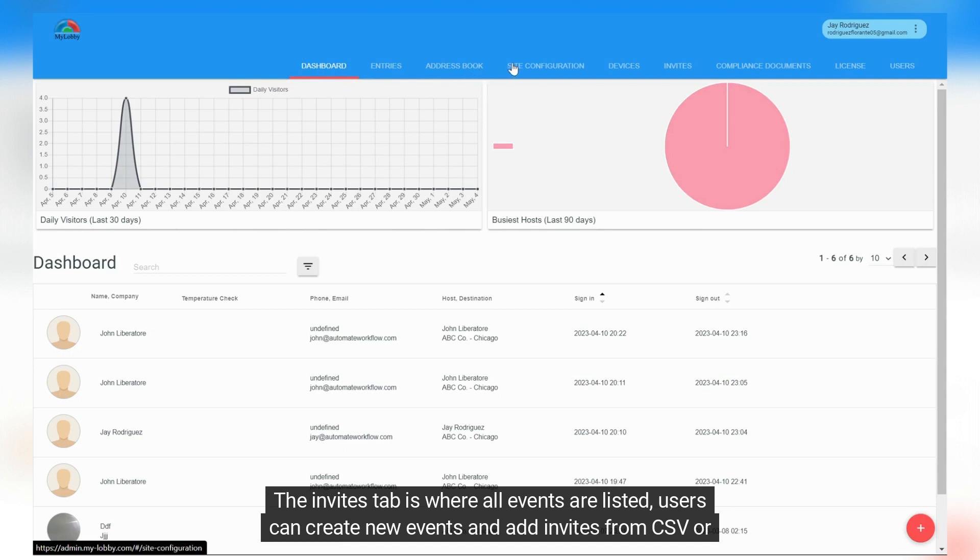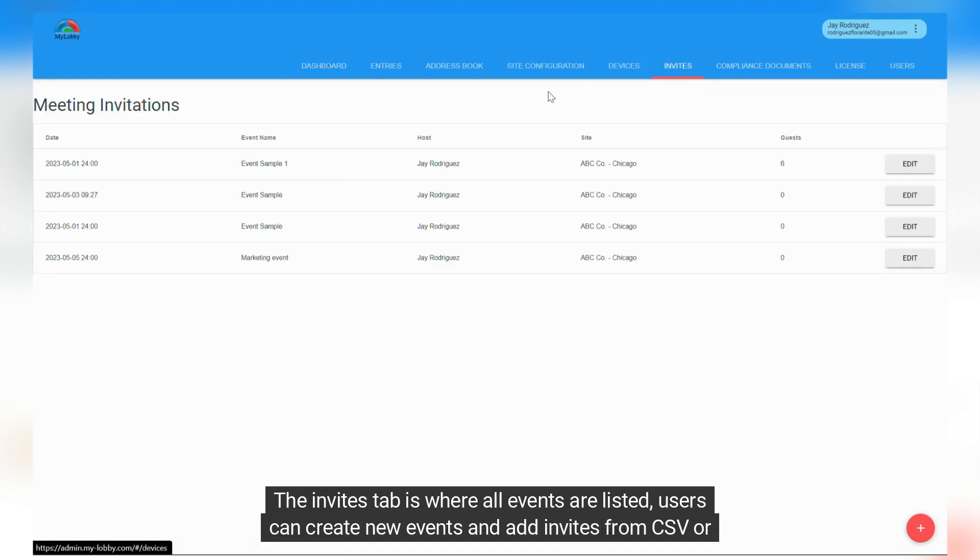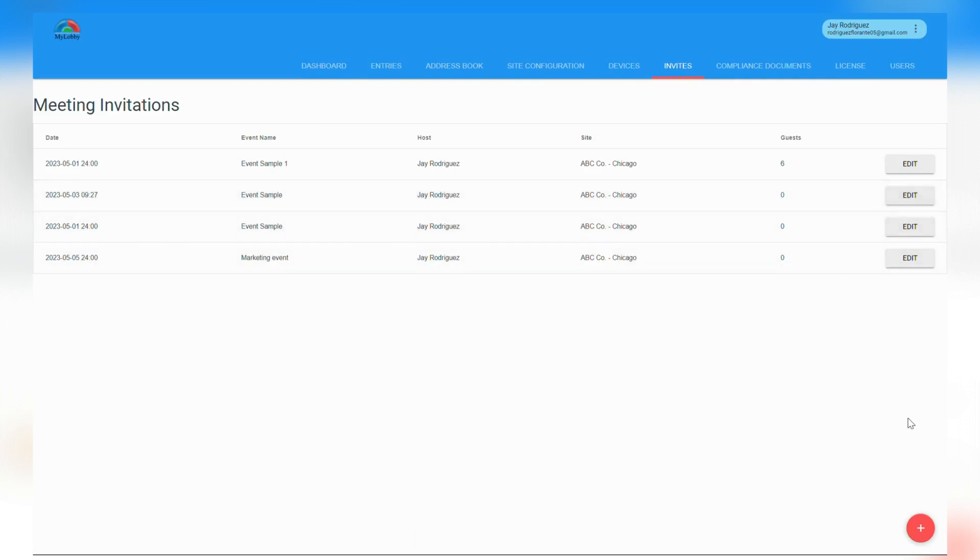The Invites tab is where all events are listed. Users can create new events and add invites from CSV or add it manually.